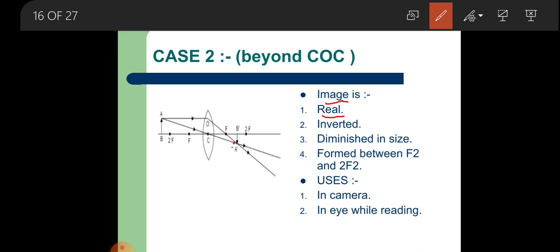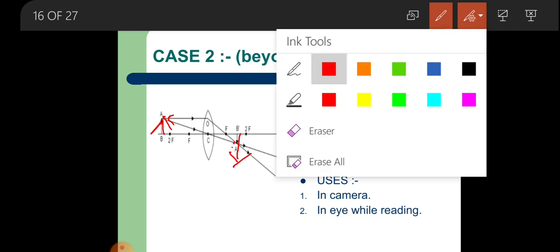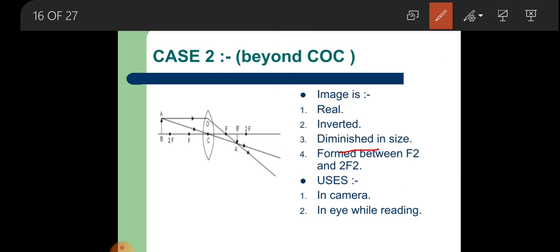Properties of the image when object is beyond 2F: the image is real — rays are actually meeting. It is inverted — the object stands in one direction and the image in another. It is diminished in size — the object has greater length compared to the image. The image is formed between F2 and 2F2. This situation is used in cameras.